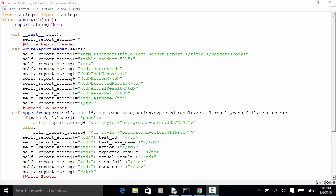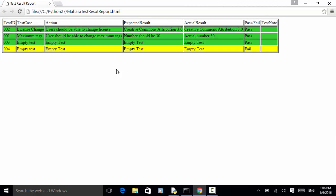Now let's look at the file structure. In this test, I use the existing test cases explained in previous video tutorials. For example, when testing the Mahara ePortfolio site, I added two test cases: users should be able to change license, and users should be able to change maximum tags. In this test report, I have two tests corresponding to the test cases for the Mahara demo site, and two empty tests. Three tests passed, so the background is green, and one test failed, so the background is yellow.